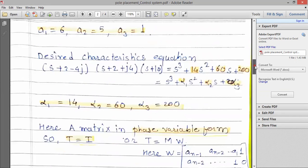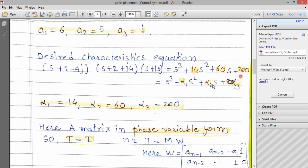The next step is to get the desired characteristic equation. To find the desired characteristic equation, we use the desired poles — the closed loop poles — to get the values. This is the desired characteristic equation. Now compare with the standard equation and get the coefficients alpha 1, alpha 2, and alpha 3.